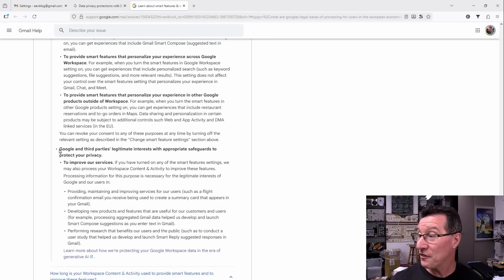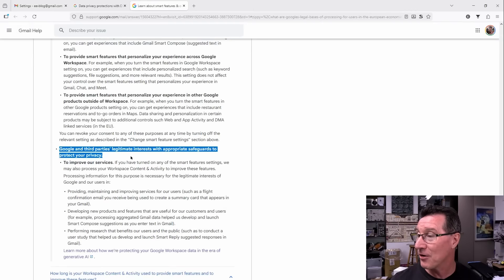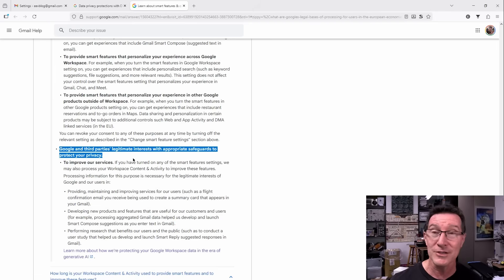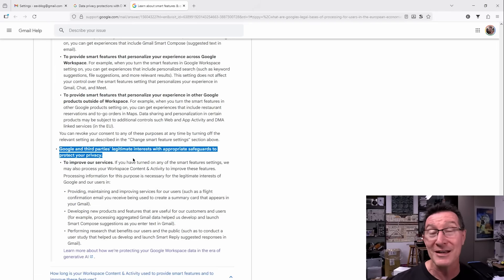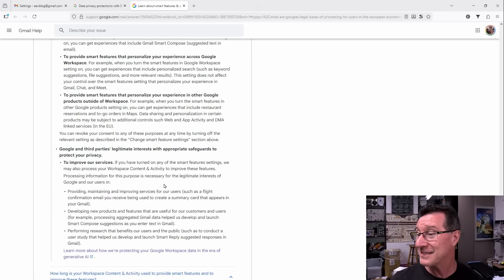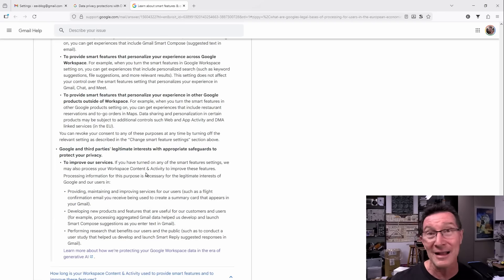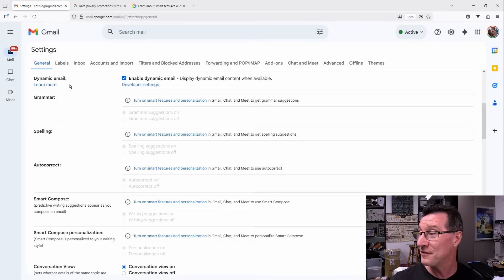And it looks like they can give it to third parties as well. Google and third parties legitimate interests with appropriate safeguards to protect your privacy. Yeah, I'm sure. But they're also giving it to third party companies as well when you enable this smart features.